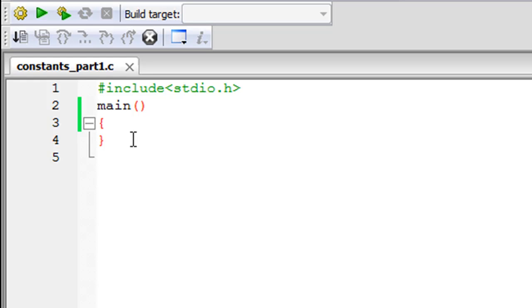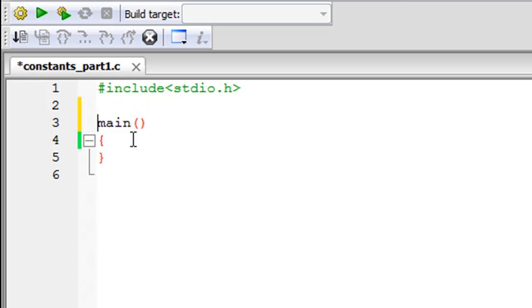It sounds complicated but it's pretty simple. What we're going to do is, instead of typing our code between the curly braces of the main function, we're going to type our code outside the main function because we want our constants to be known throughout the program. In this method, you cannot put the hash define or preprocessor directive within the main function—that's a rule.